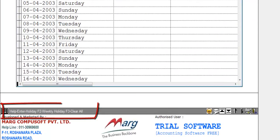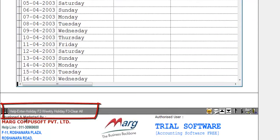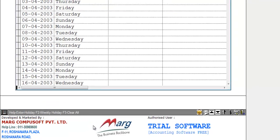At the bottom of the window you will get shortcut keys. Press the Enter key to enter a single holiday, press F2 for weekly holidays, and press F3 to clear all holidays.